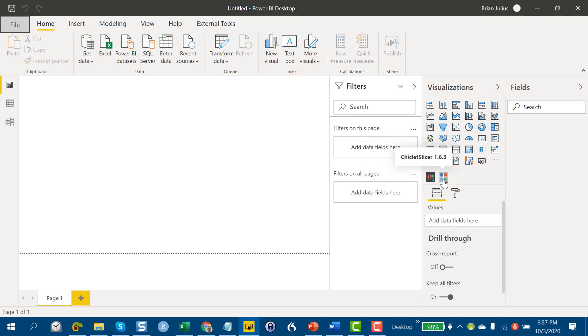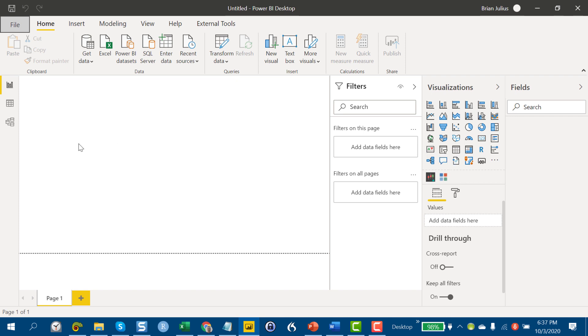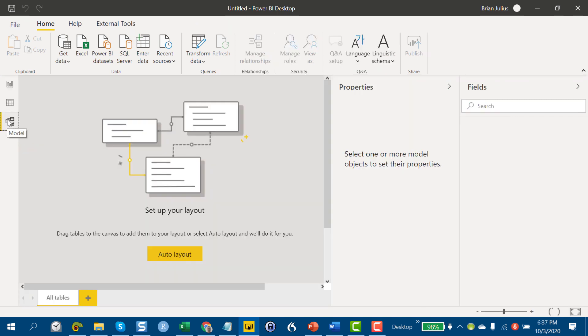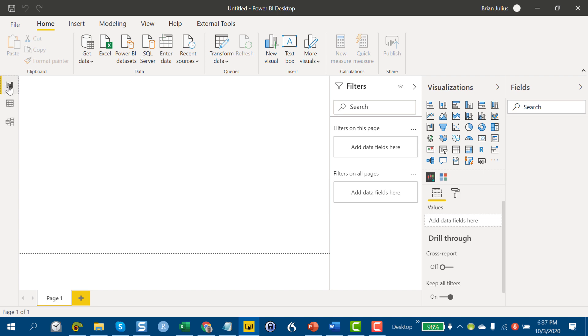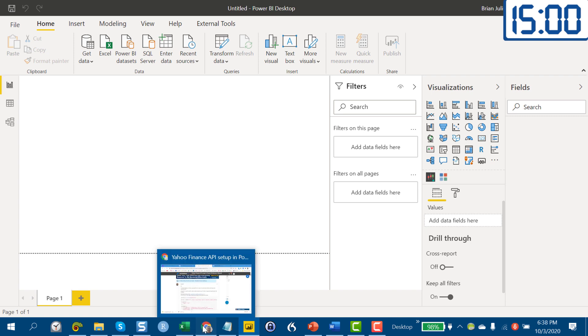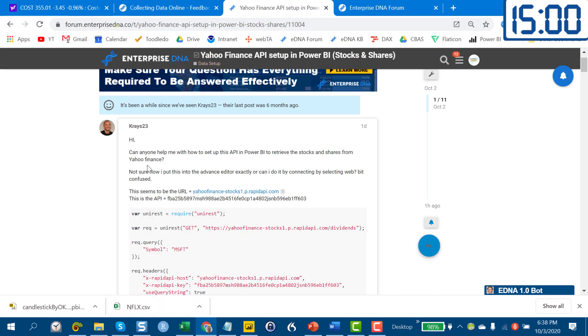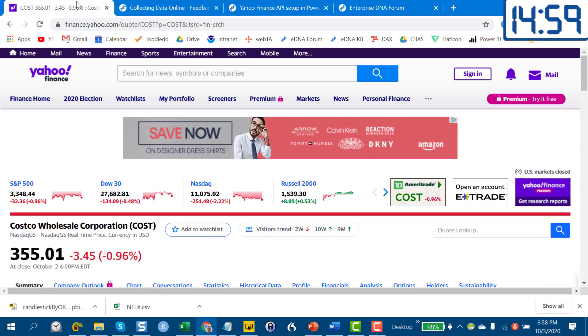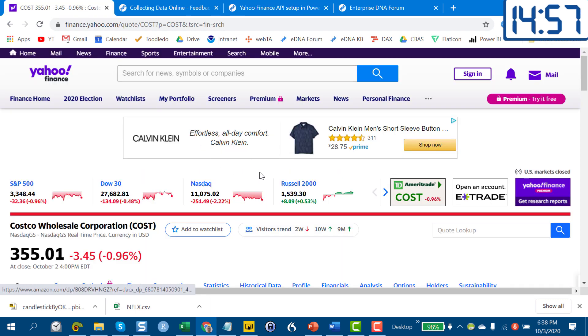We're going to start with an empty file, and the only thing I've done to it is I've added two custom visuals: the candlestick by OKViz and the chiclet slicer, which I just for this sort of application like better than the default slicer. As you can see, there's no data here, no visuals, nothing. We're going to put 15 minutes on the clock and go.